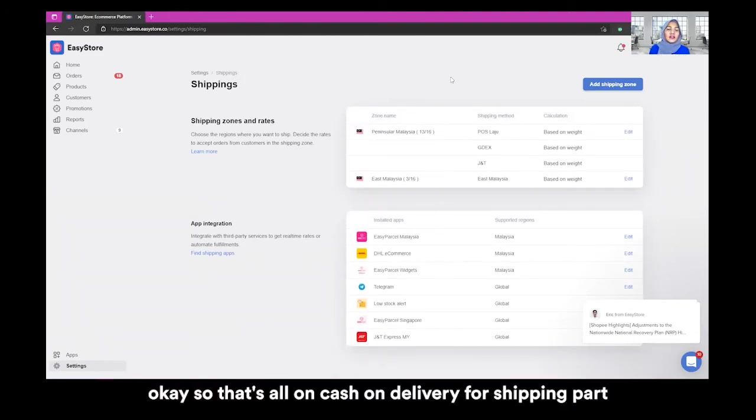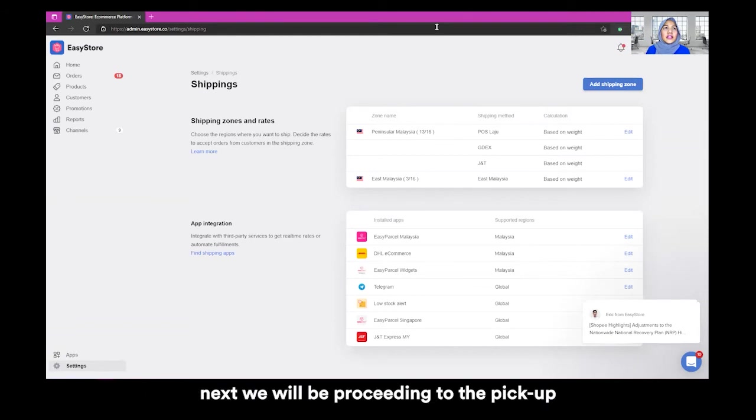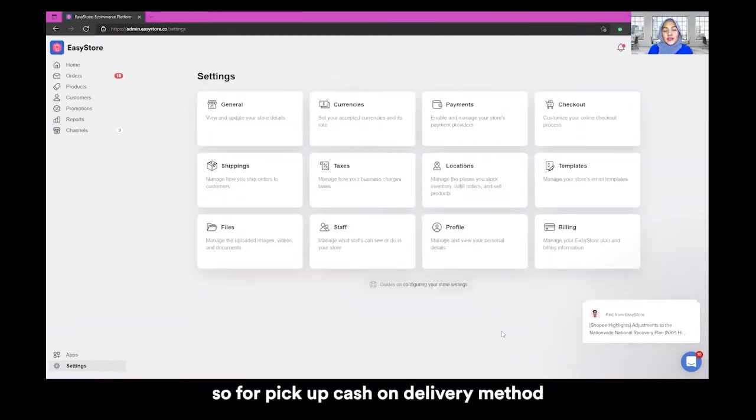So that's all on cash on delivery for shipping part. Next, we will be proceeding to the pickup.